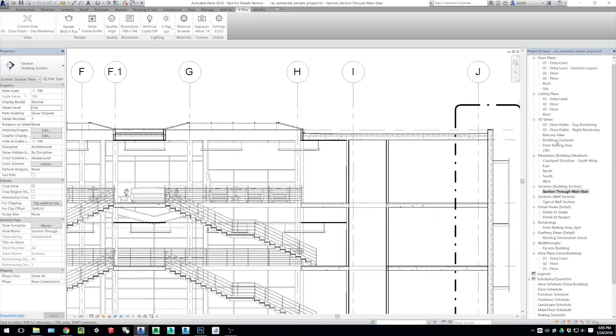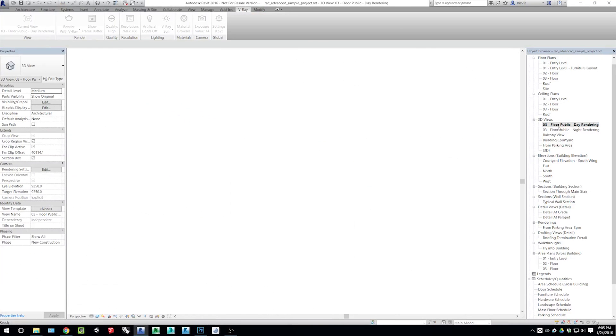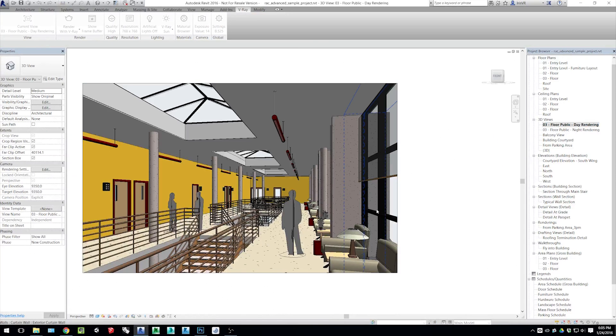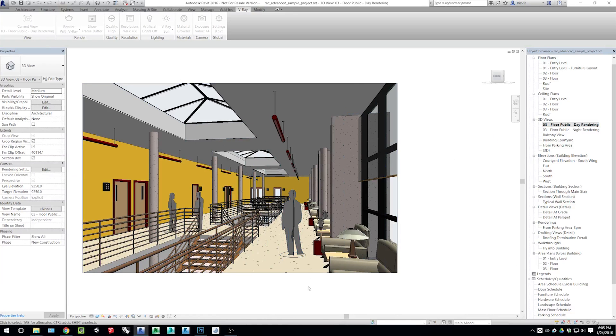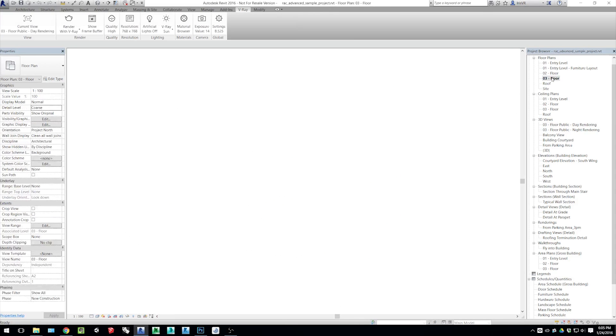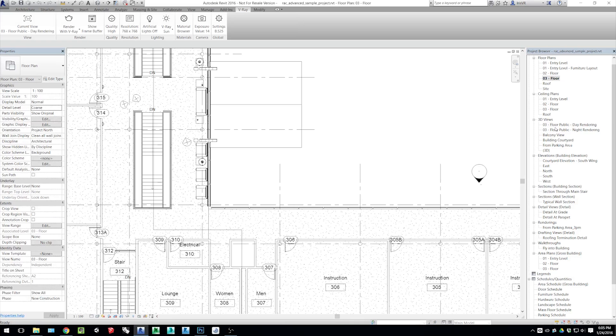We just released an update for the Iris VR Mobile Viewer, and V-Ray has also released a public beta for their Revit support. So I want to show the entire workflow from Revit into V-Ray and then into the Iris Mobile Viewer.